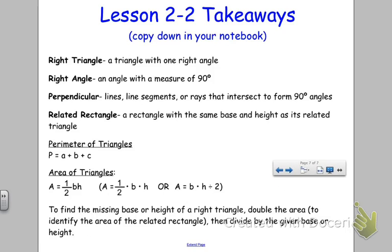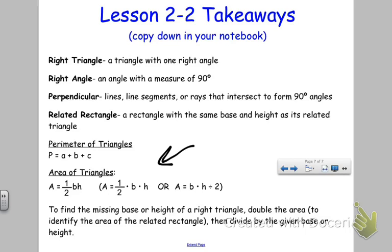Here are the takeaways for lesson 2-2. First, definitions of right triangles and right angles. Perpendicular — remember they're lines, line segments, or rays that intersect to form 90 degree angles. The related rectangle is a rectangle, typically with the same base and height as its related triangle. We have the formulas — you can write those on your formula sheet. And lastly, to find the missing base or height of a right triangle: double the area to identify the area of the related rectangle, then divide by the given base or height.